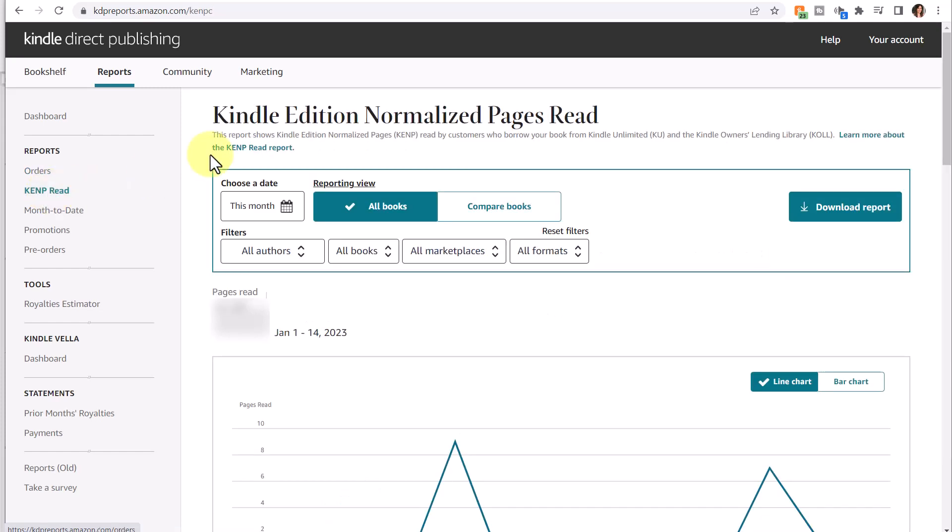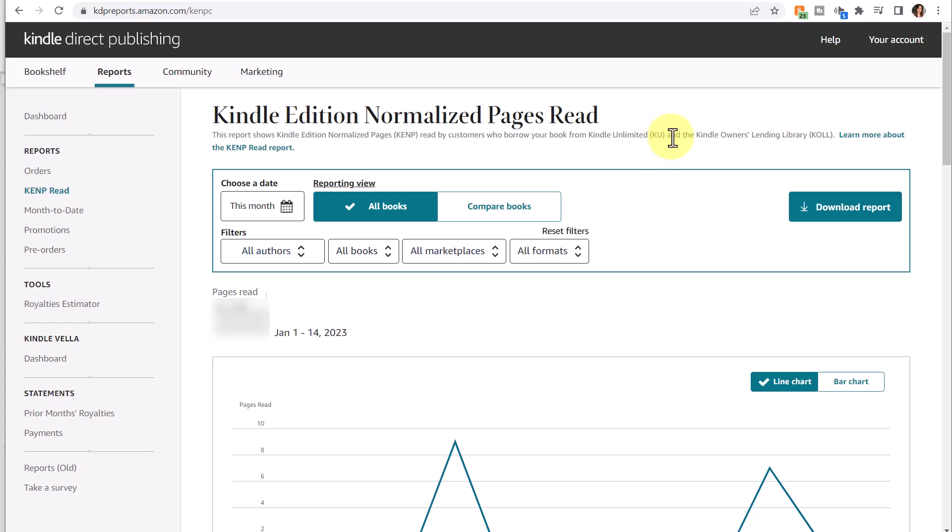The Kindle Edition Normalized Pages Read, as I mentioned, would show you any pages read for your ebooks for customers that borrowed your book from Kindle Unlimited and the Kindle Owner's Lending Library. If you'd like to enroll your book in those platforms, if your book is enrolled in the Kindle Select feature, they would automatically be available on these platforms. There are pros and cons to using that method.